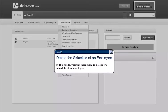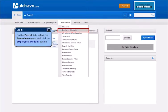In this guide, you will learn how to delete the schedule of an employee. On the Payroll tab, select the Attendance menu and click on the Employees Schedules option.